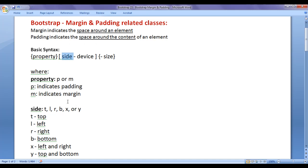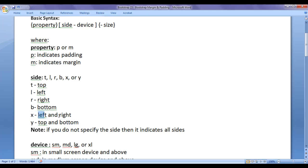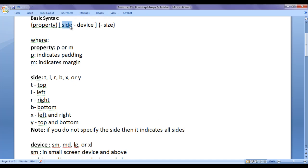Side can be T, L, R, B, X, or Y. T indicates top, L indicates left, R indicates right, B indicates bottom, X indicates left and right, Y indicates top and bottom. If you do not specify the side, then it indicates all sides.